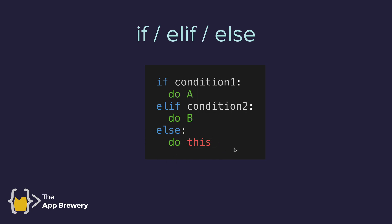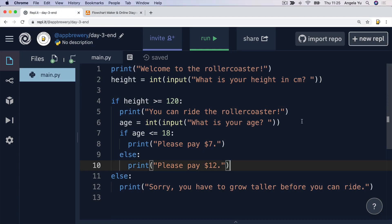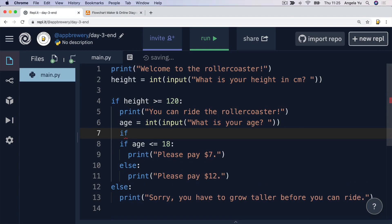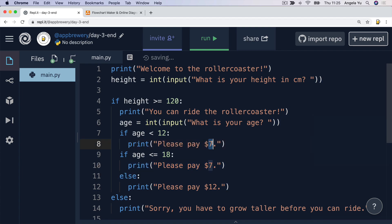Our flowchart now looks something like this, and this is the logic that we're trying to program. Once we're inside this nested if-statement, we're going to check if their age is under 12, in which case they should pay $5. If they're between 12 and 18, they should pay $7. And finally, if they're over 18, they should pay $12. The first thing I'm going to check is if the age is less than 12 — under this condition, they should pay $5, so let's change that to five.